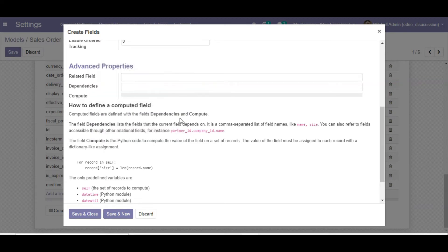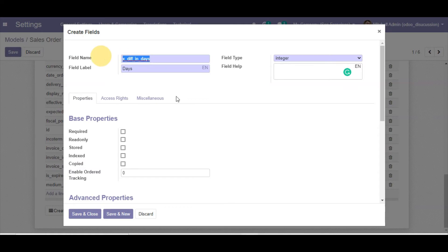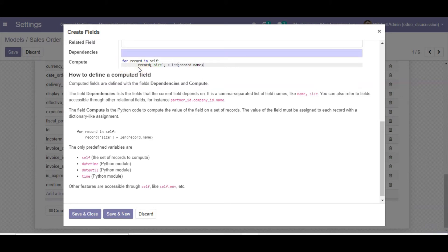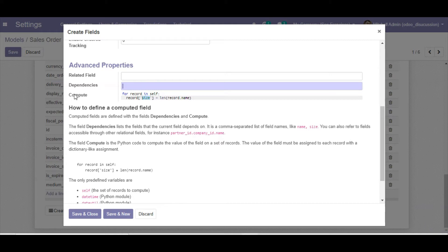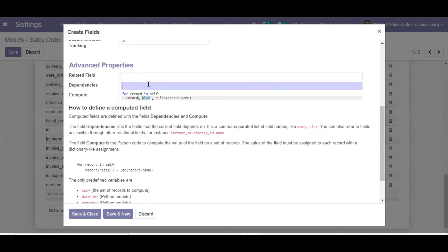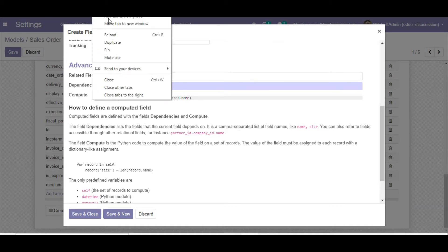In the Compute section, you need to provide the Python method name. An example is shown there to guide you. Once you fill in the compute method, the Depends field becomes mandatory — you must add the field names on which this computed field depends. For our case, these are 'date_order' (the quotation date) and the delivery date.